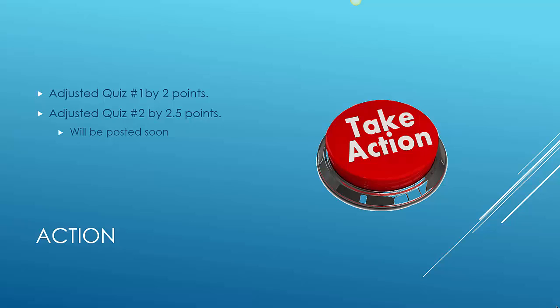So far, I've gone back and reviewed quiz 1 and 2, and I've made some adjustments. Quiz 1, I've adjusted by 2 points, and quiz 2, I adjusted by 2.5 points. I've described these adjustments in an email that I sent on Saturday. I'll be posting these adjustments soon. This is the action that I've taken so far.